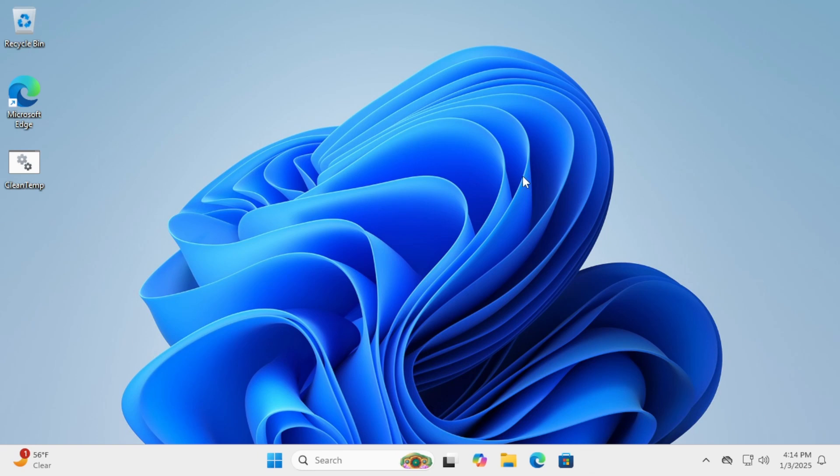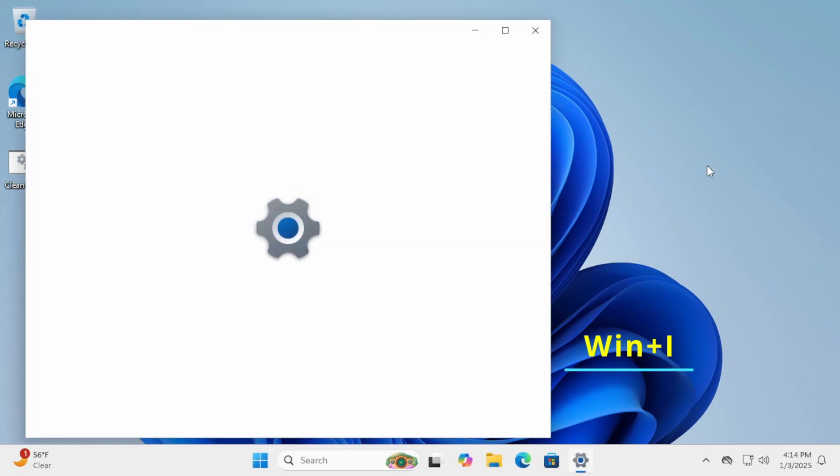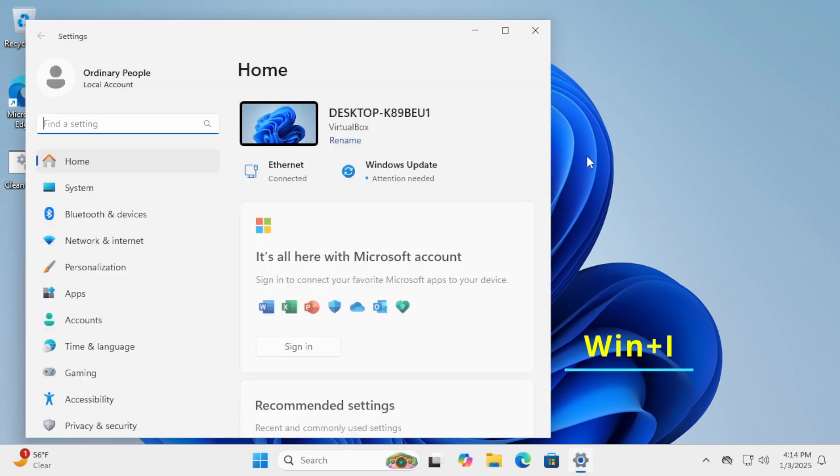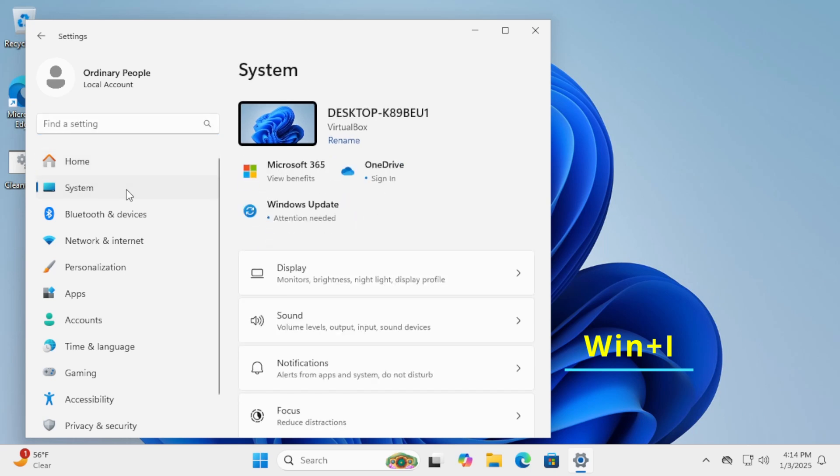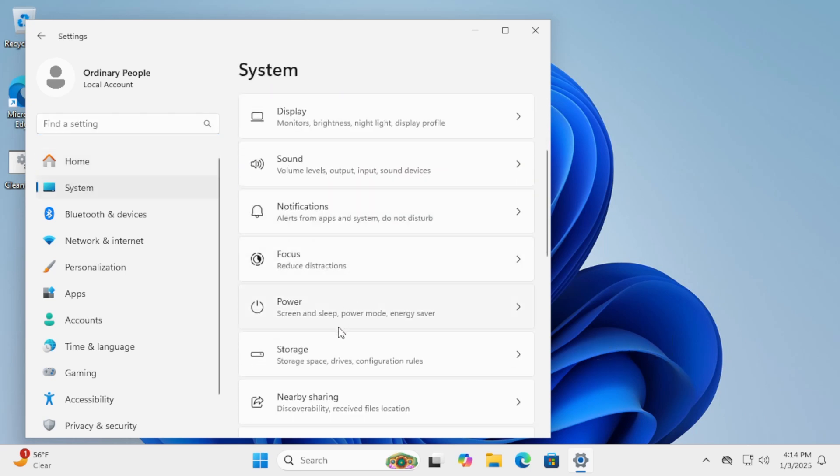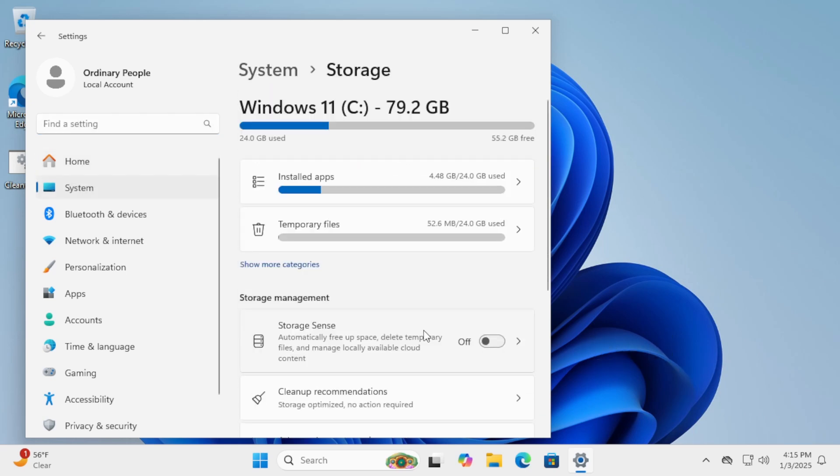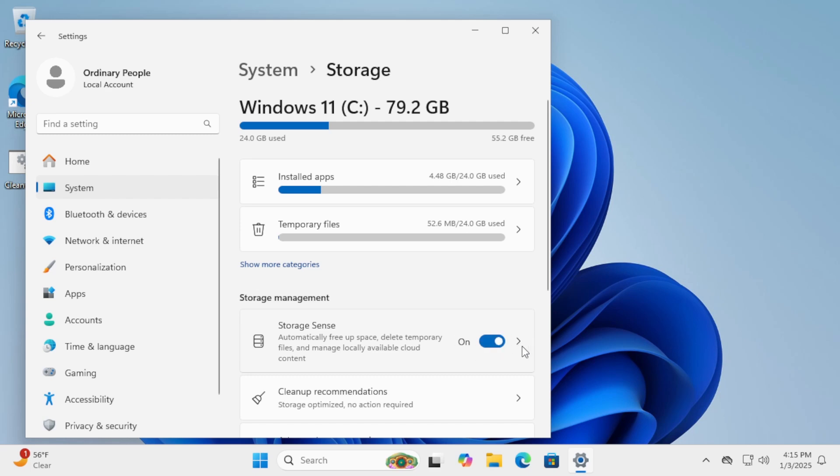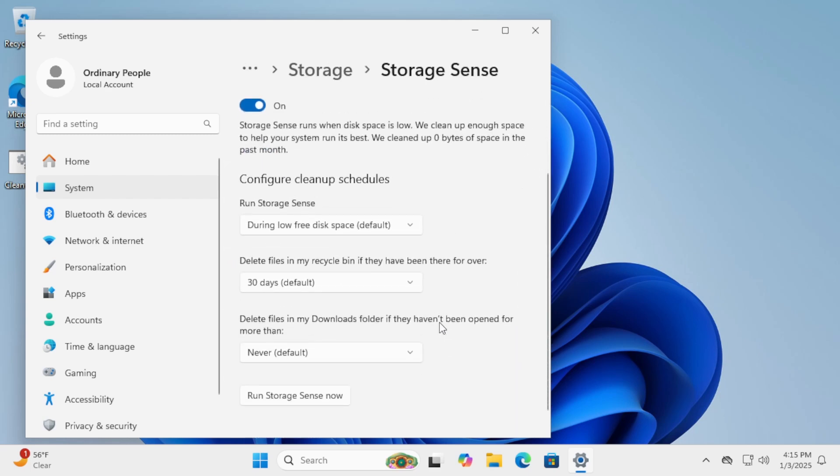Windows 11's Storage Sense feature automates Cleanup. Go to Settings, then System, and click on Storage. Here, you can customize how and when Windows deletes temporary files and Recycle Bin contents.